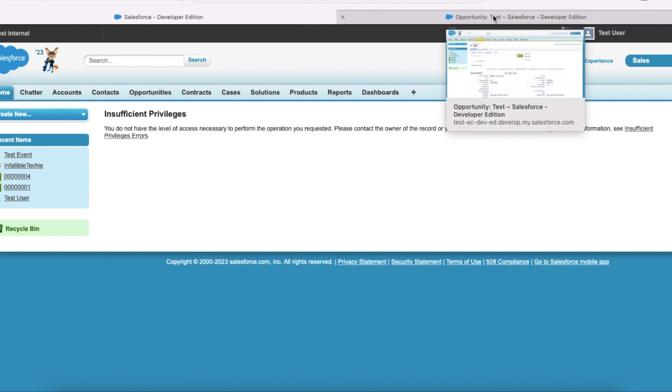Though the related record access is given to this user, the email message is related to the opportunity and this test user has access to it. But the status of the email message is draft, so this user is getting insufficient access while viewing this email message record.